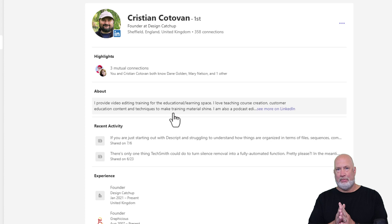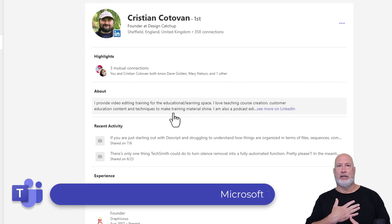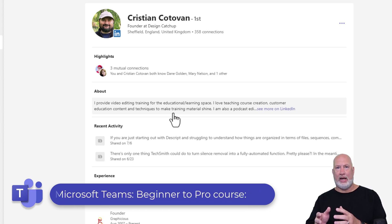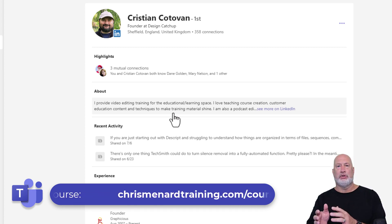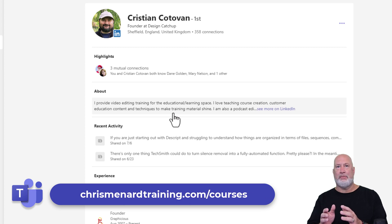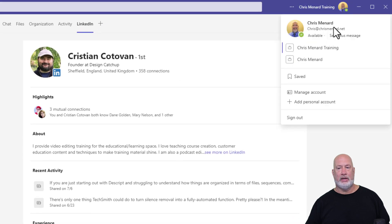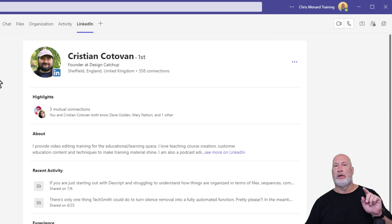Just so you know, I'm going to make a video about this soon. But for example, my LinkedIn is with my Gmail account, but you can associate other email accounts with your LinkedIn account. Because I work full-time, I've associated my full-time job email with my LinkedIn account, and I've also associated my chris@chrismenard.net with my LinkedIn account. The primary account is my Gmail account, so you can have multiple emails associated with your LinkedIn account.